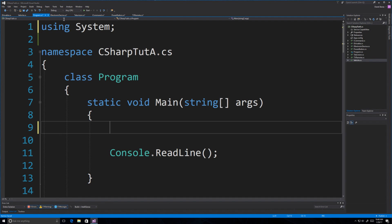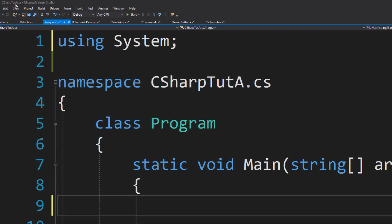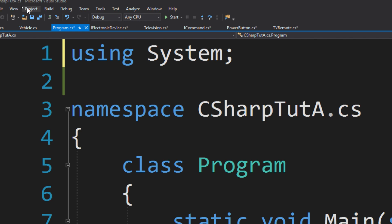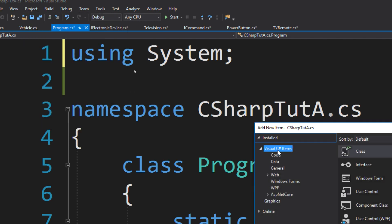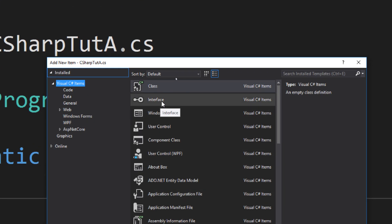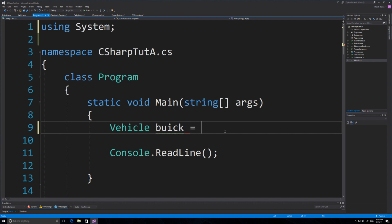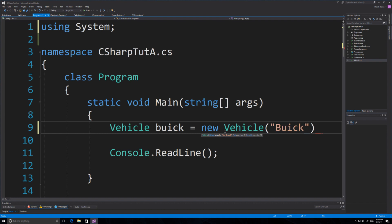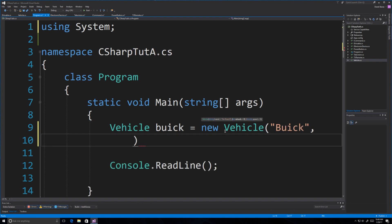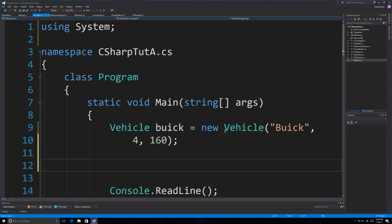I should also show you how to create interfaces — it's slightly different than classes. Go into Project, Add New Item, and one of the options is Interface. That's how you create an interface in Visual Studio. Now let's create a Vehicle object. I'm going to go: vehicle aBuick = new Vehicle, and pass in Buick, four wheels, and going 160 miles per hour.